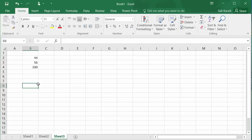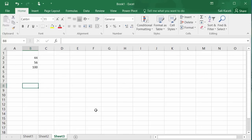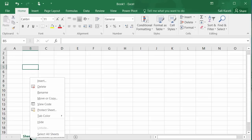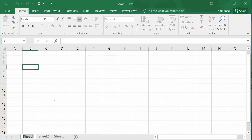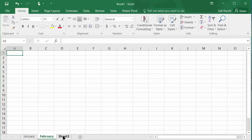So we have workbooks containing worksheets. You can navigate between worksheets and also rename them by right-clicking and choosing Rename. For example, you could name a worksheet 'January' and so on.